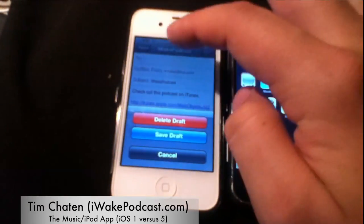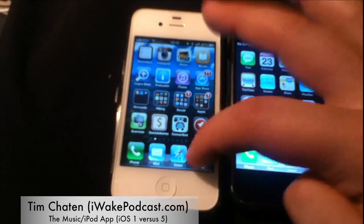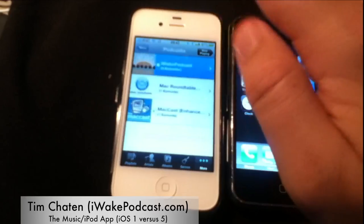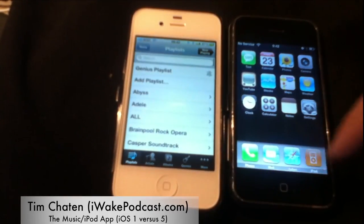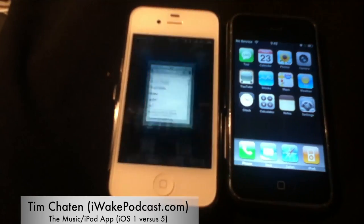So that's basically all I wanted to demonstrate here on this Music app. I'll be back for a future video showcasing how the video part of this app has changed over the years and what's new and different about it. I do hope you're enjoying these iOS 1 versus iOS 5 videos. You can check out my daily Apple news show over at iWakePodcast.com — talk to you guys real soon. Aloha.